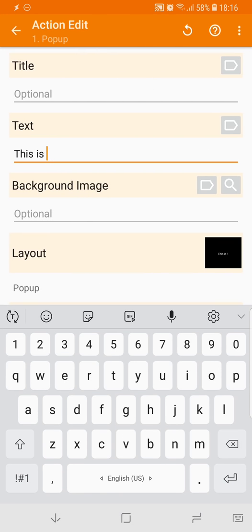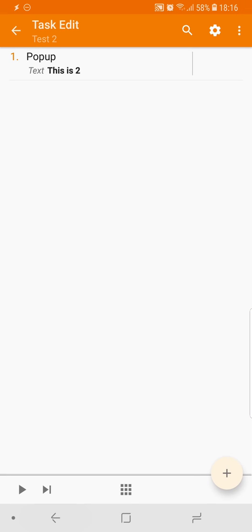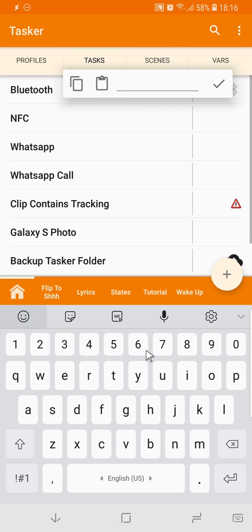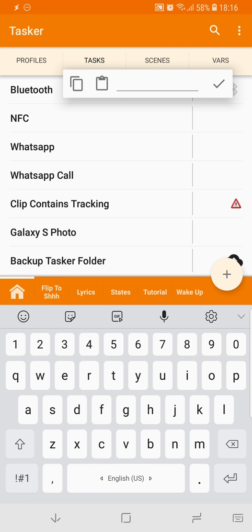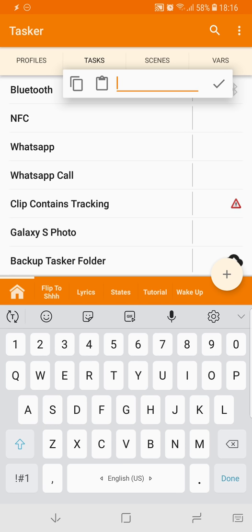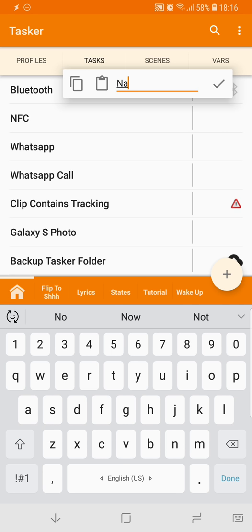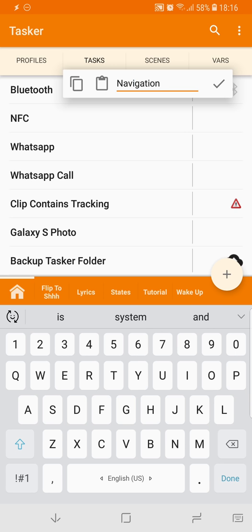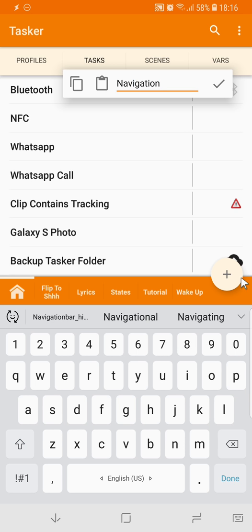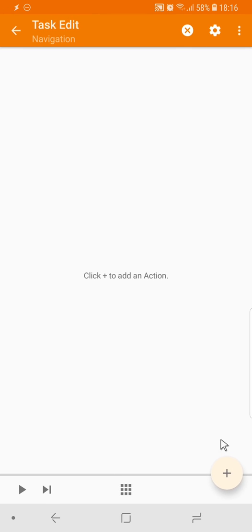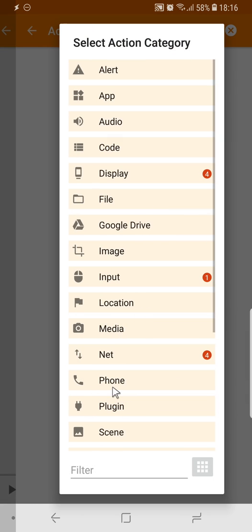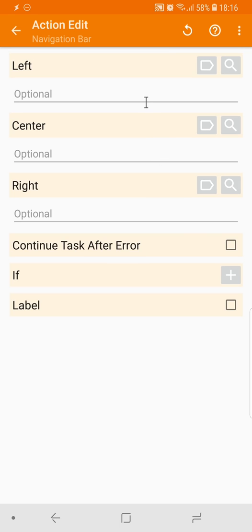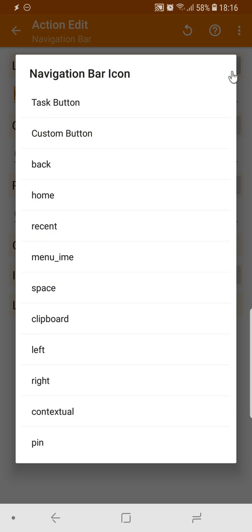And now I create a navigation task, and in it I add an input navigation bar action. Then I can add custom navigation buttons to the bottom, and now I have a new task button, task button option.